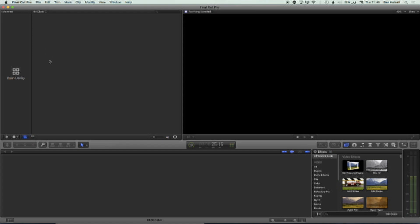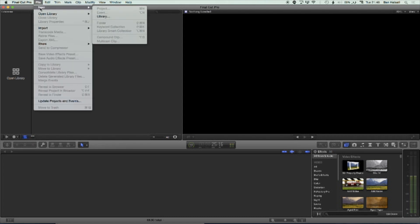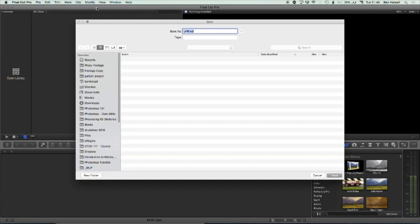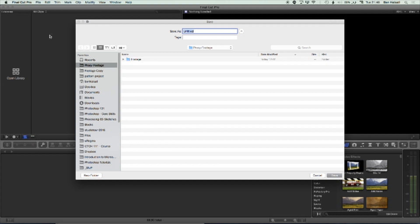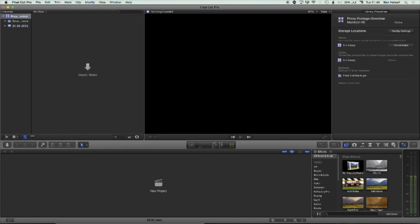So the first thing we're going to do is create a brand new project library. So if we go to file and new library, we're going to save our project library in this folder that we have set up here, and we're going to call this proxy footage overview. So we have a brand new blank project, and we're going to import some footage into this project.